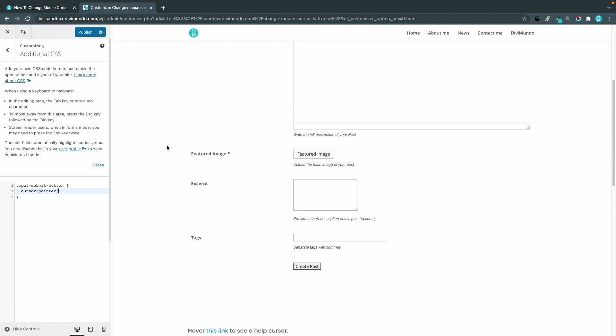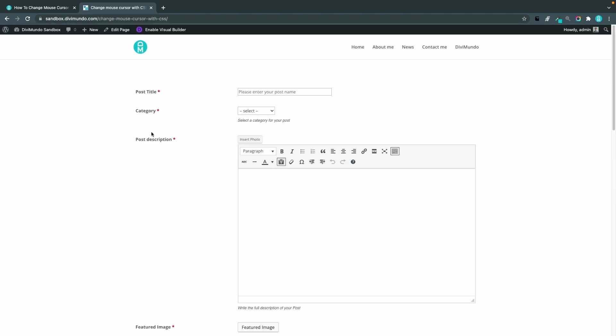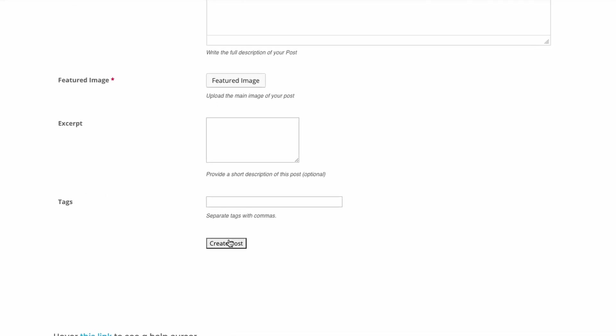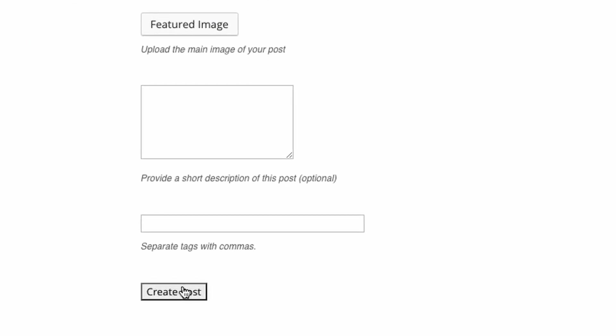and now we can preview it in frontend and as you can see I now have the nice pointer mouse cursor when I hover this button and this makes more sense to me.